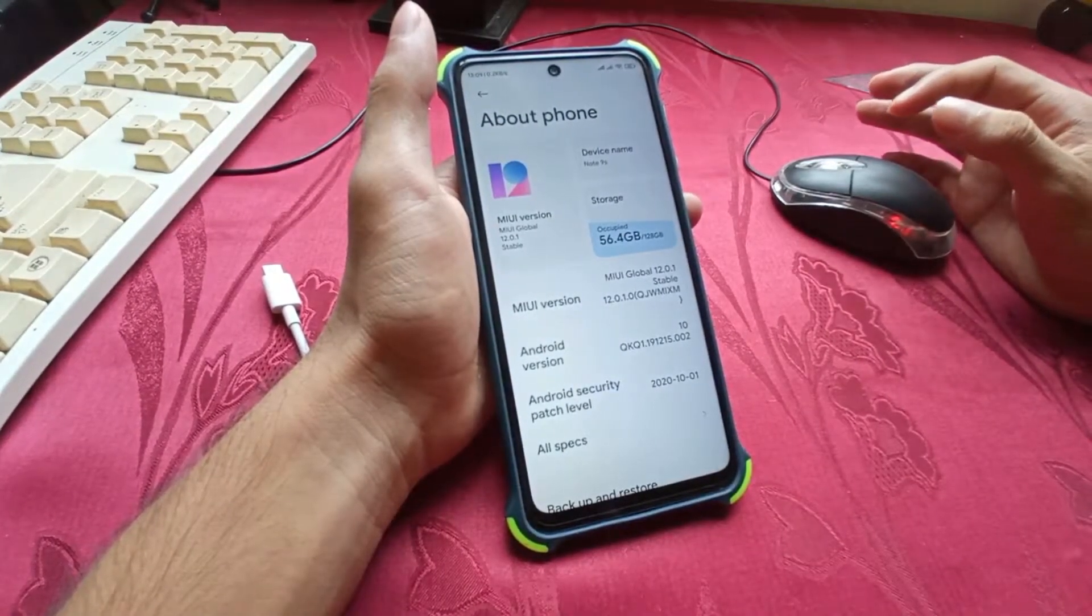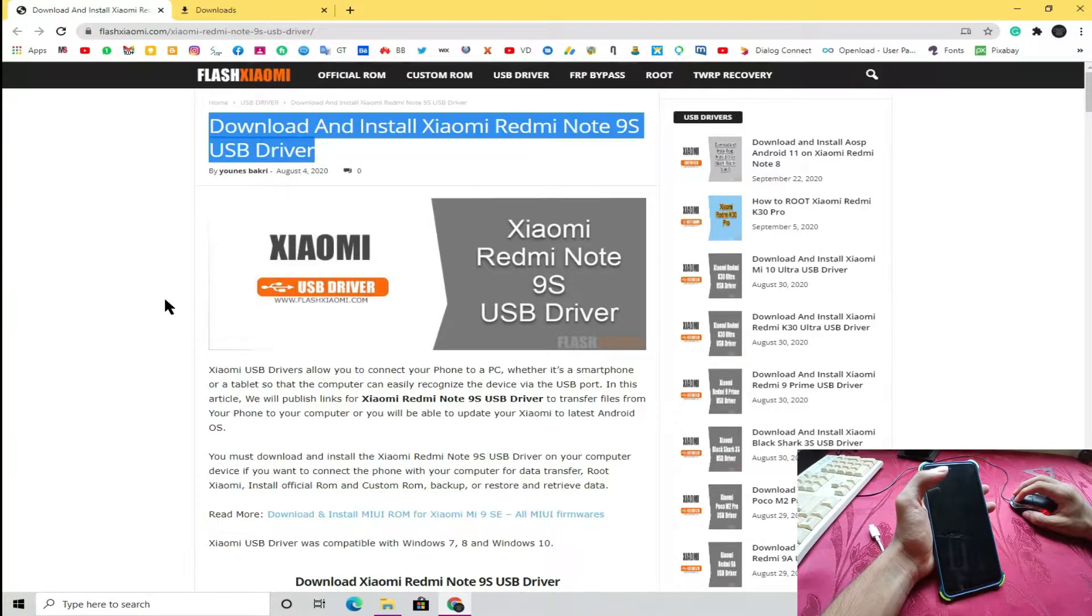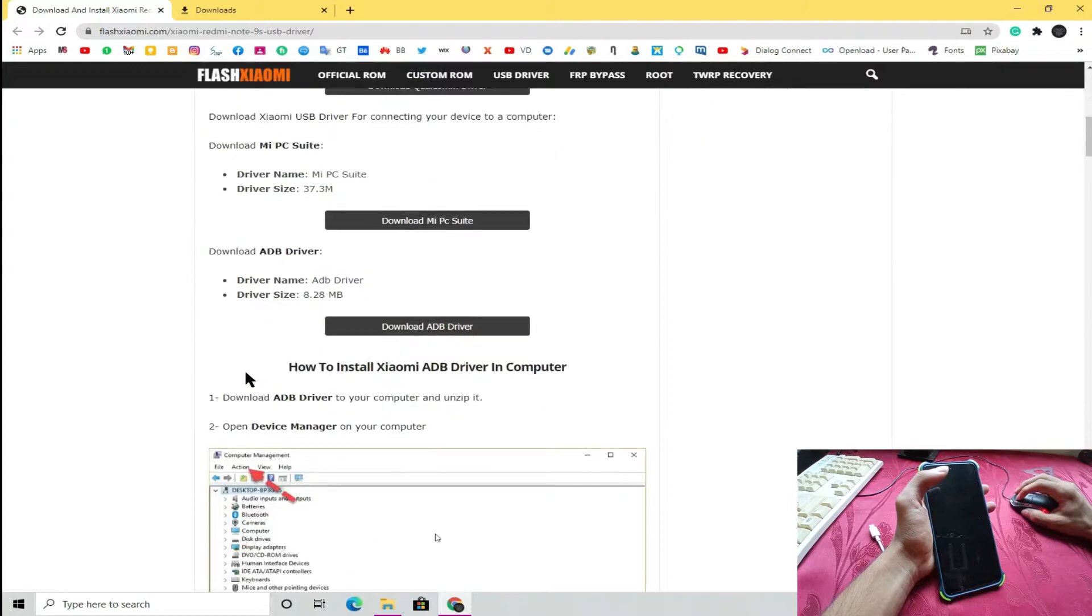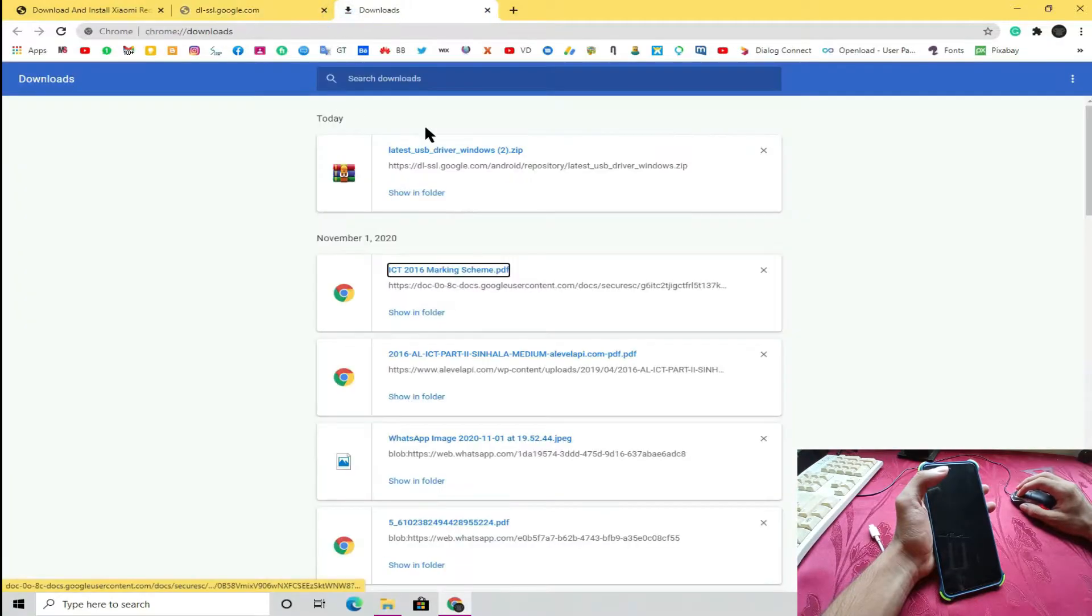Let's see how to download ADB drivers for your PC. Click here, this button, and download.